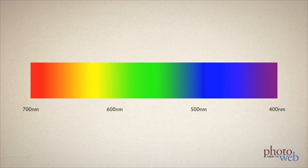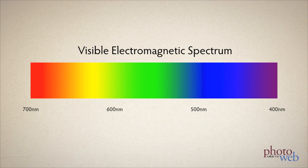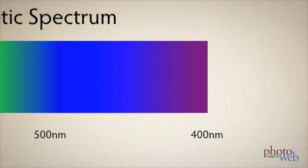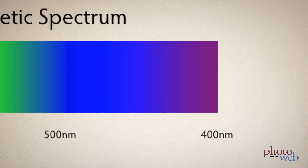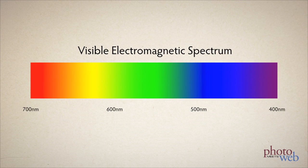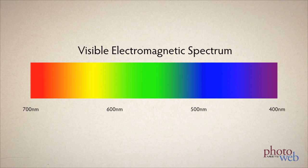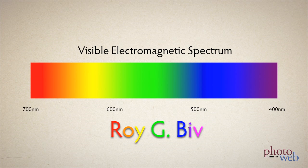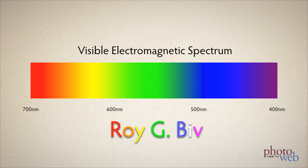Color is our eyes and brains perception of different wavelengths of light, from the small wavelength violet to the long wavelength red, the colors of the rainbow. The mnemonic ROYGBIV can help you remember the order: red, orange, yellow, green, blue, indigo, and violet.